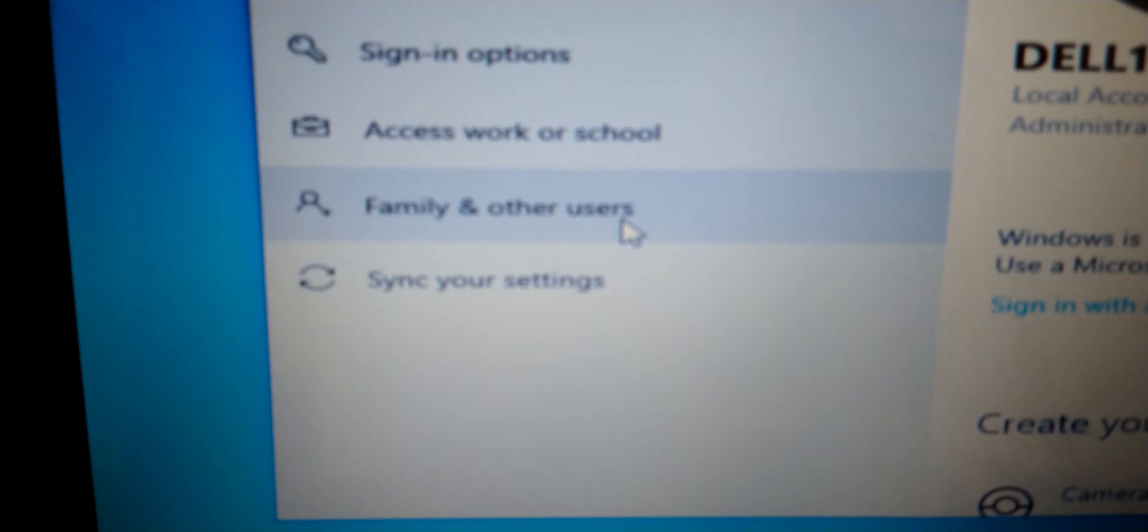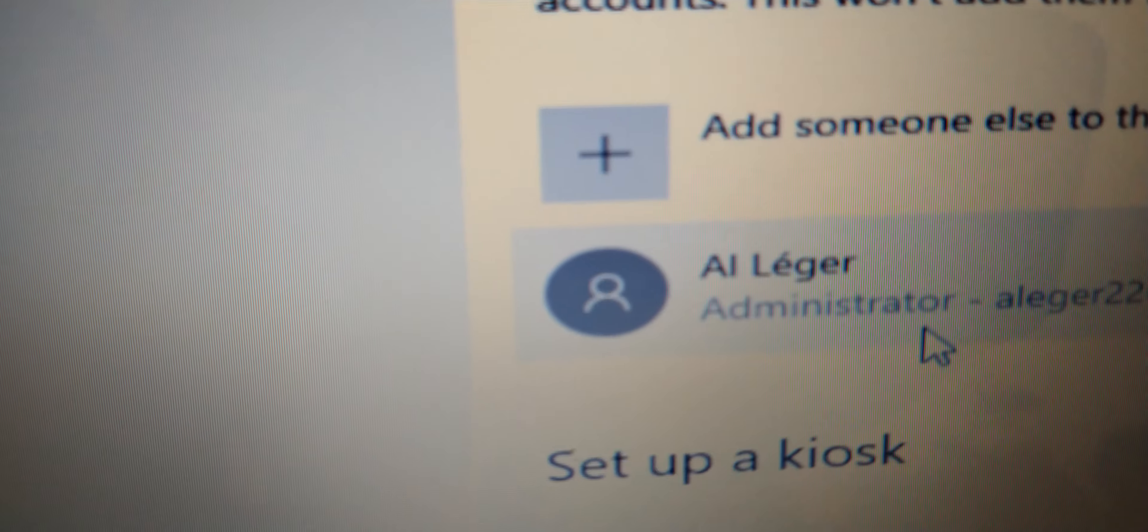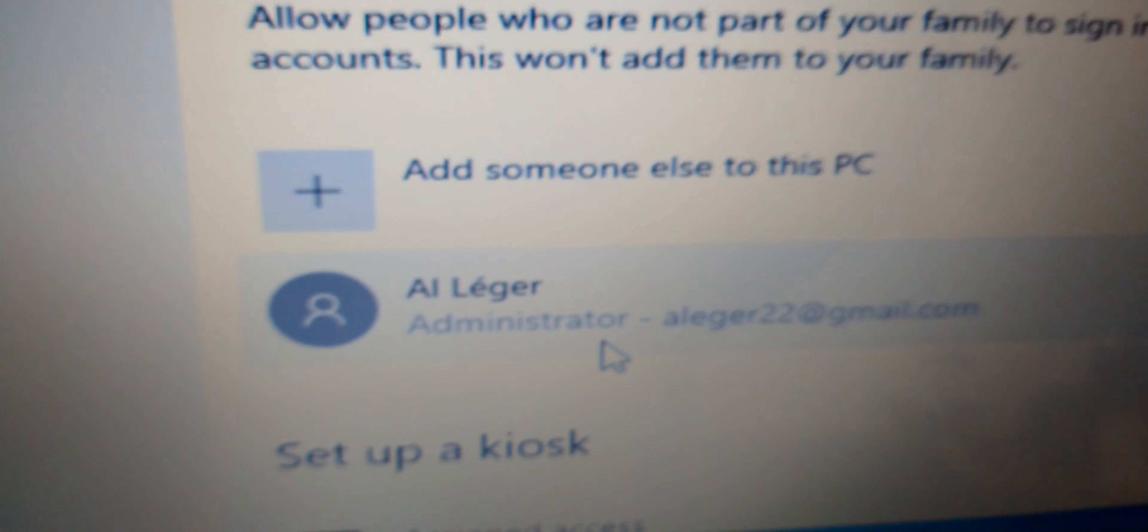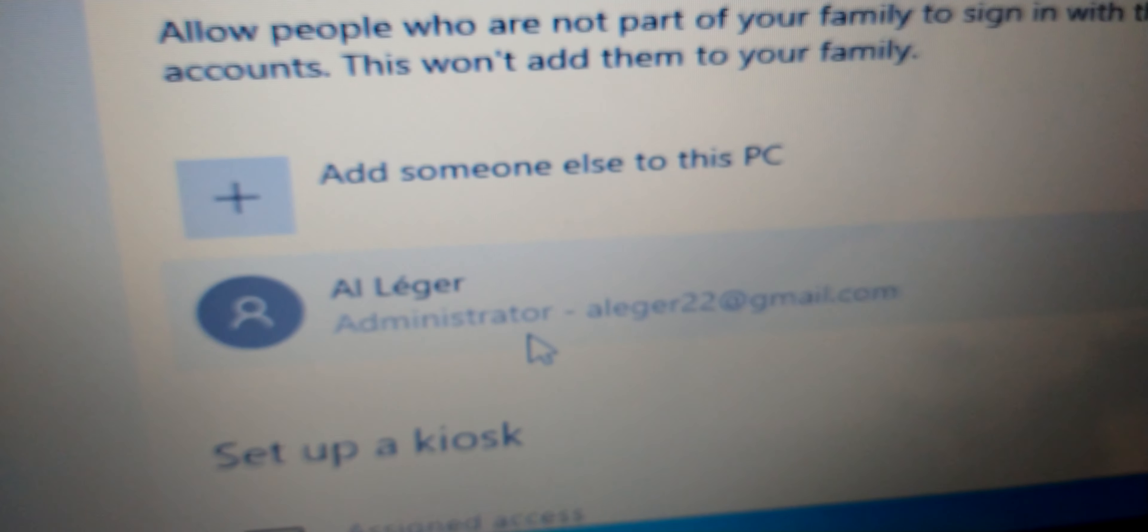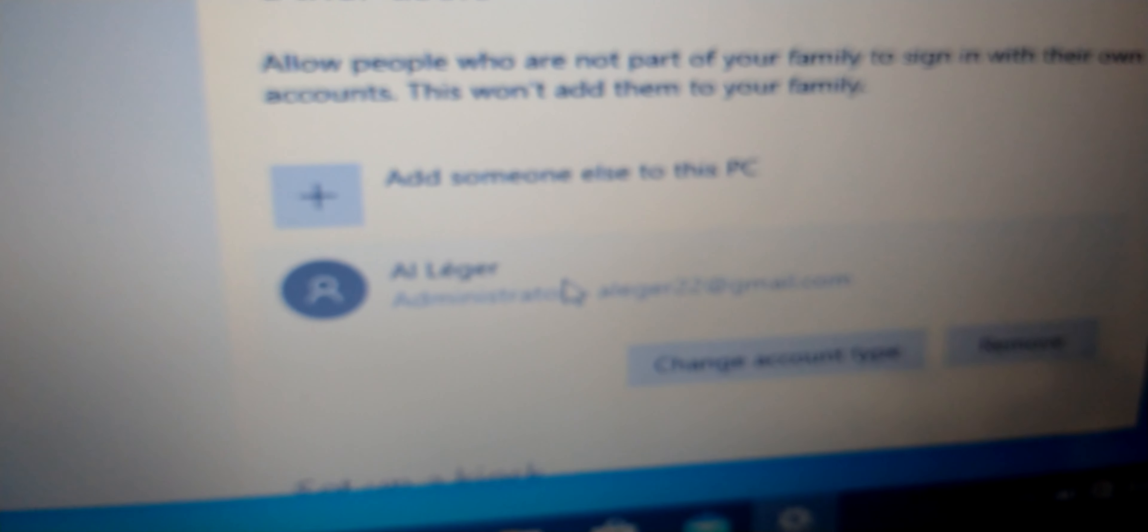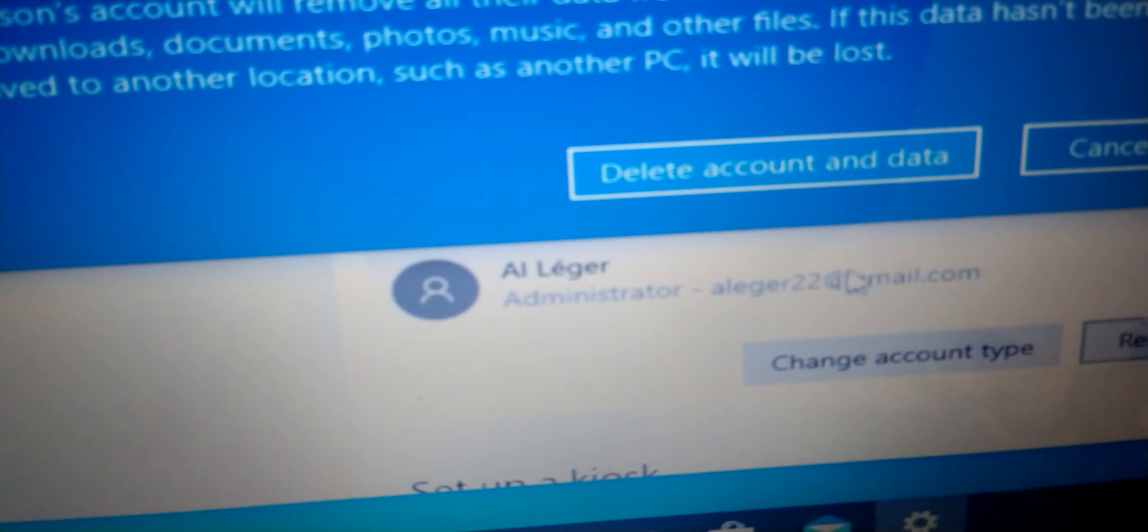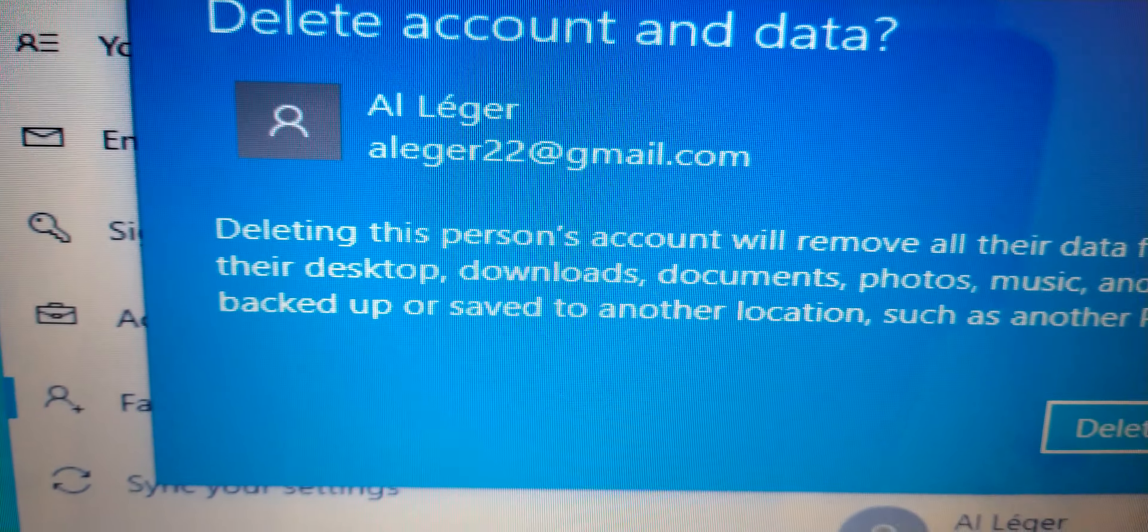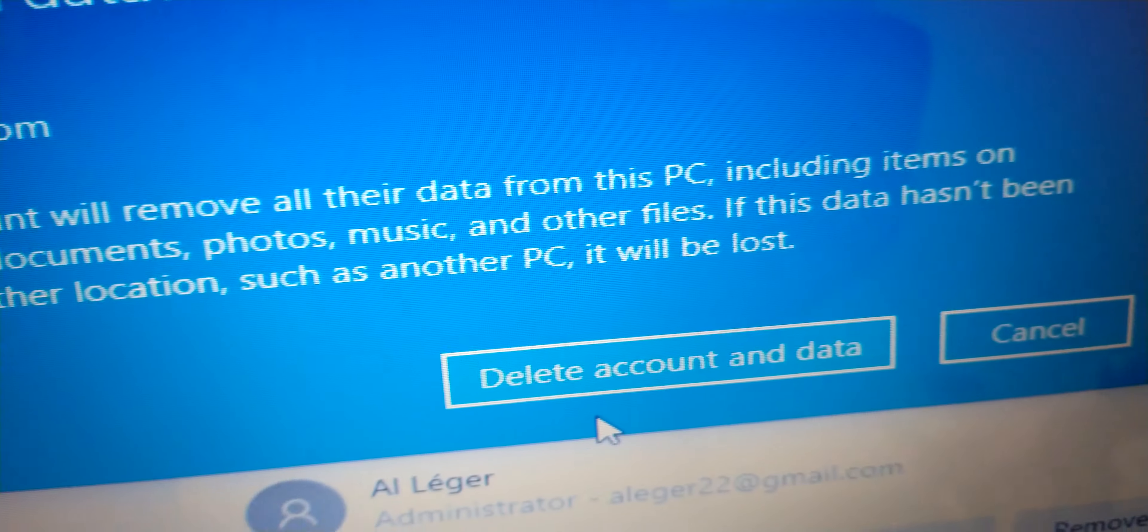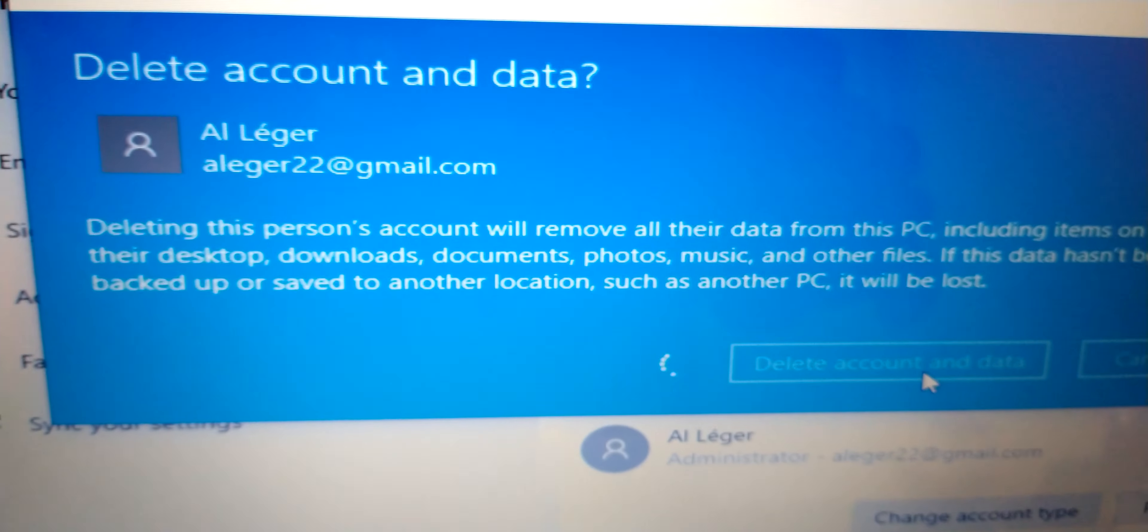Okay, family and other users. Check right here, that's the account that I want to erase because this account has an email address attached to the Microsoft account. So press, click it, see remove. See delete account and data, that's technically factory reset. Okay, delete.